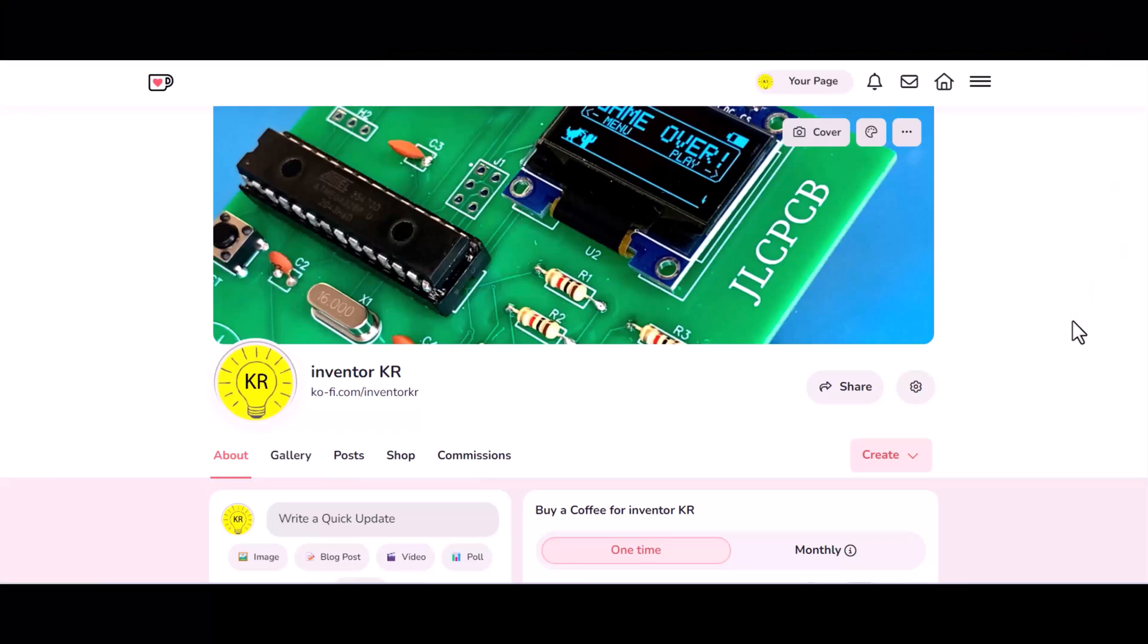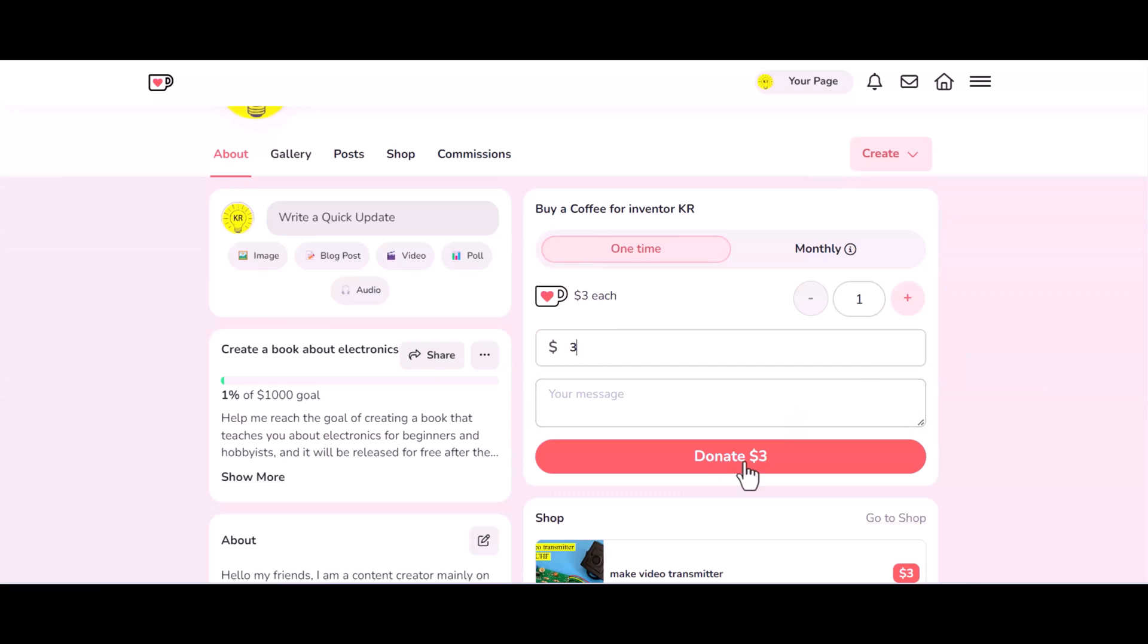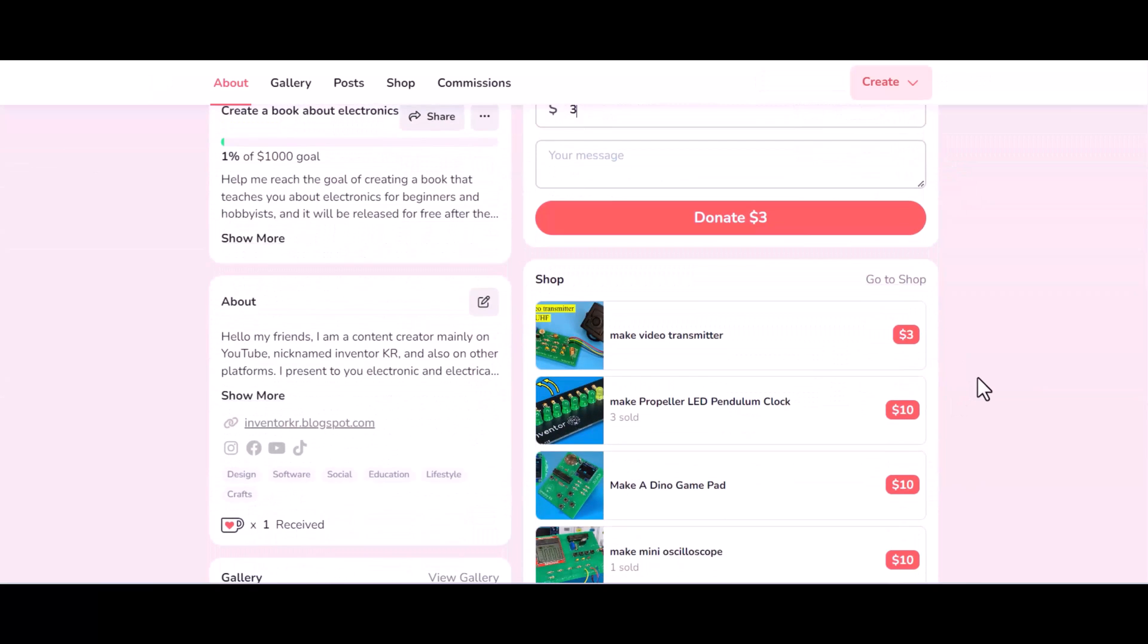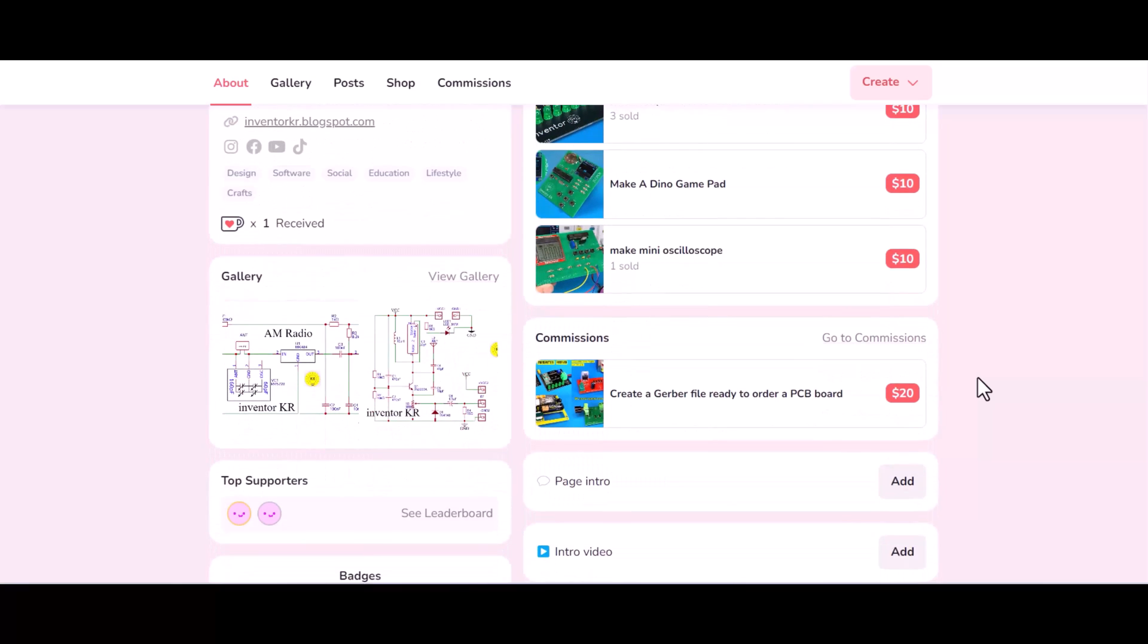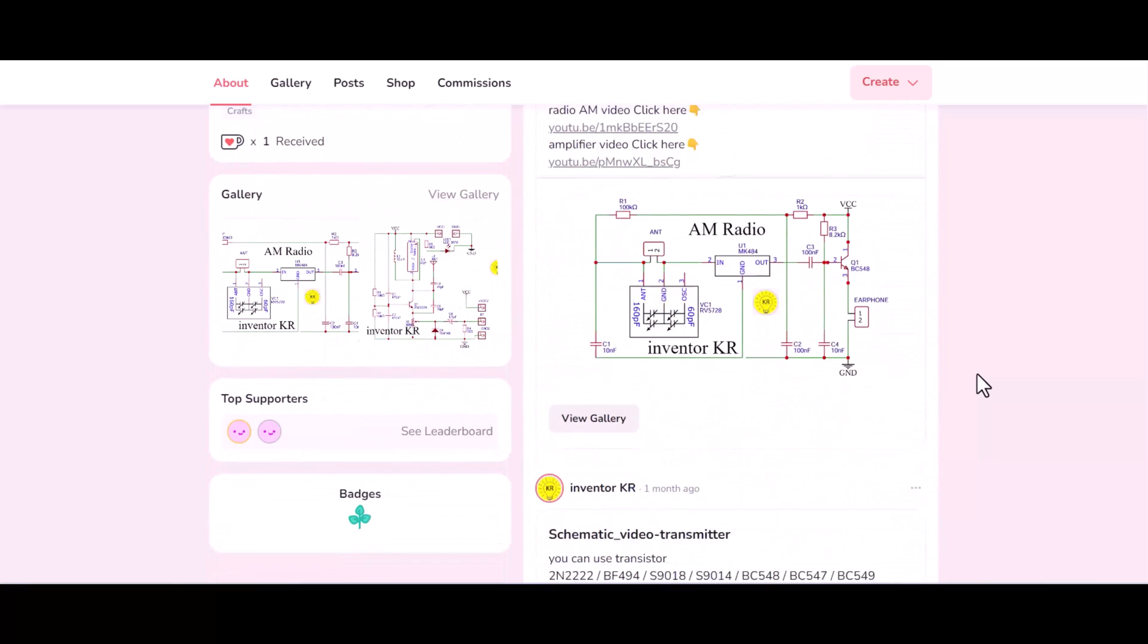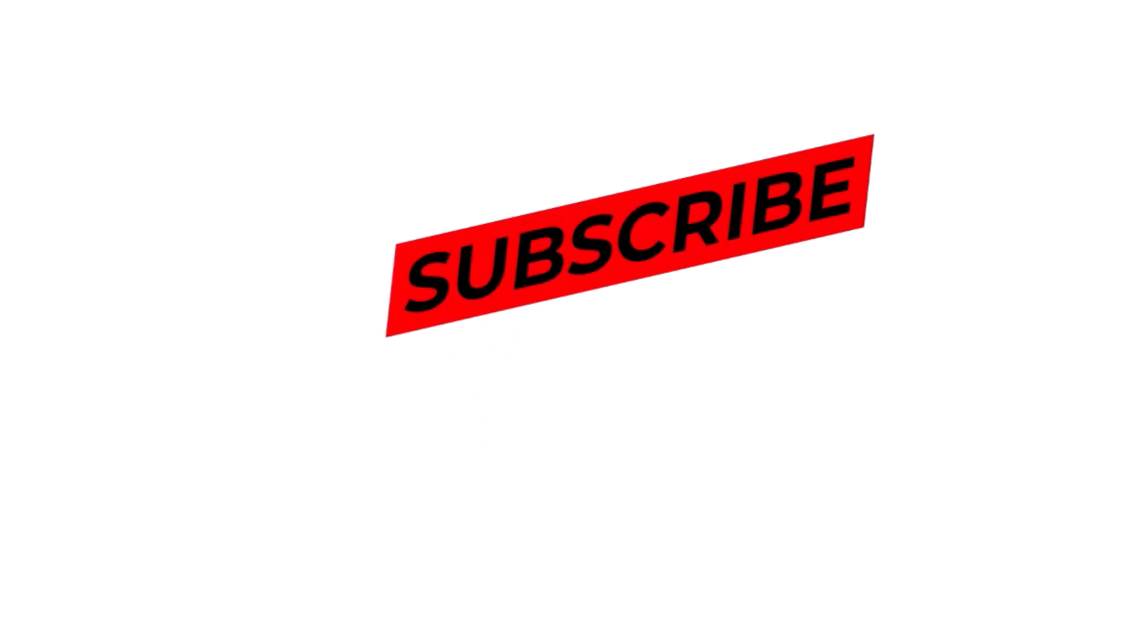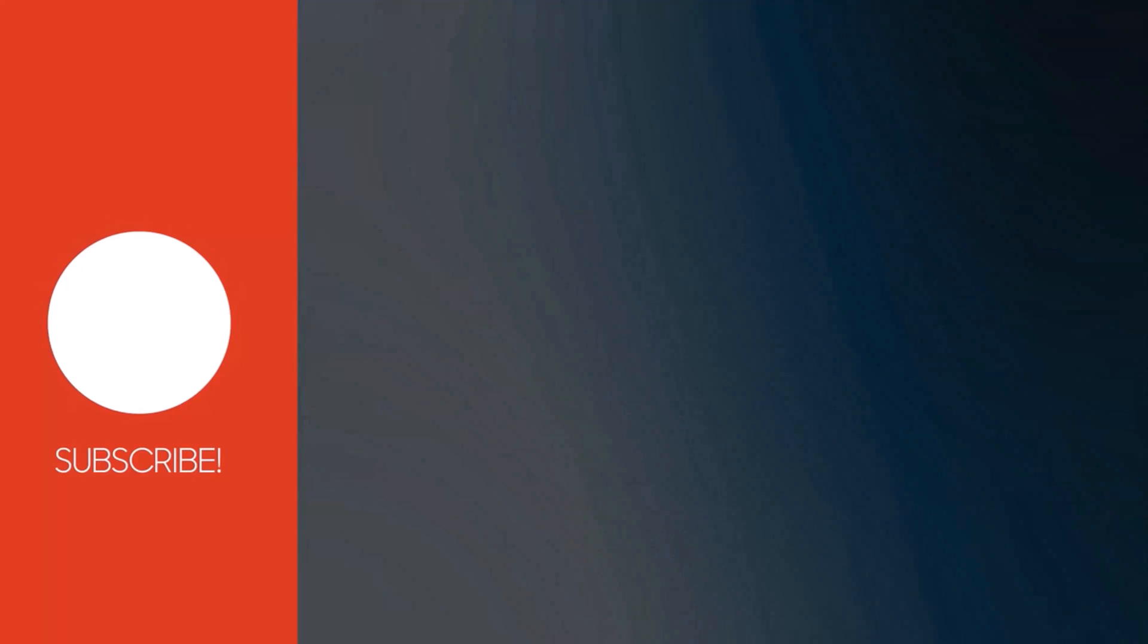If these projects are useful to you, you can support me by buying a cup of coffee through the link below the video in the description box. You can also find all the circuit diagrams through the same link. Don't forget to click the like button, subscribe to the channel, and share the video with your friends. Thank you for watching. See you in the next video.